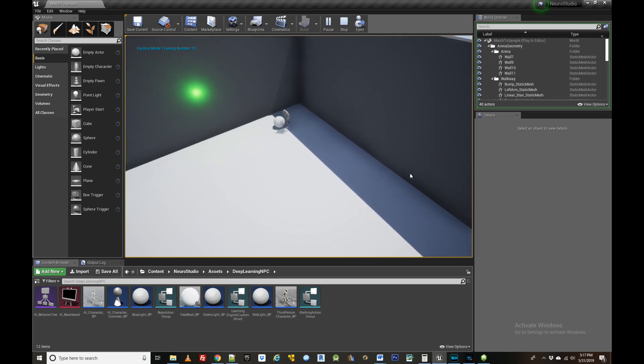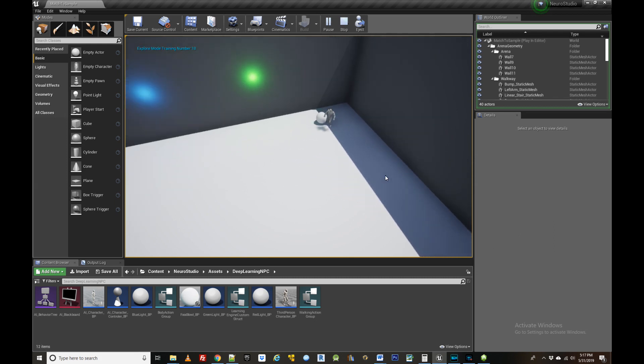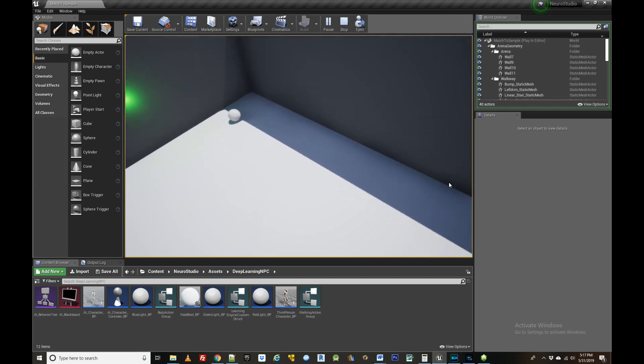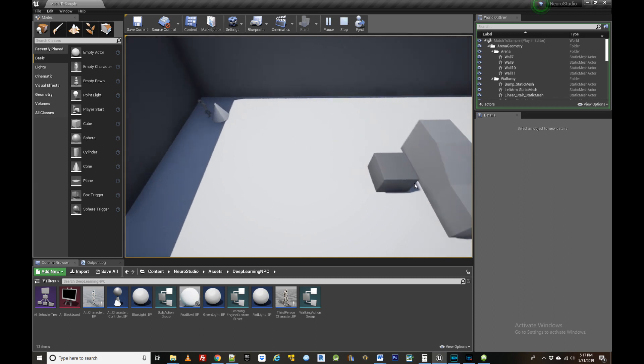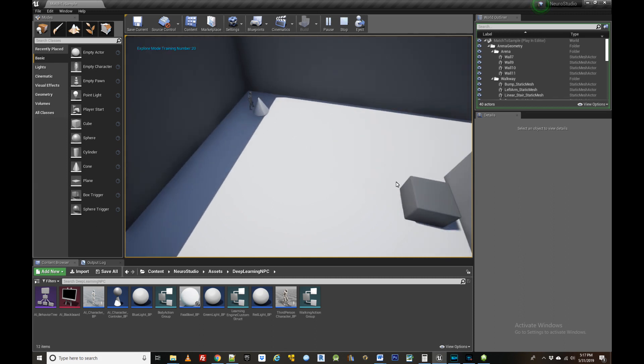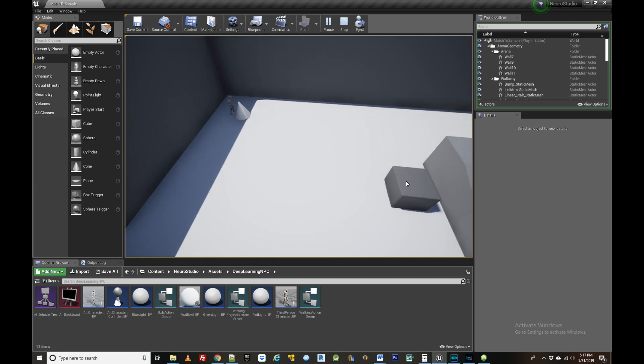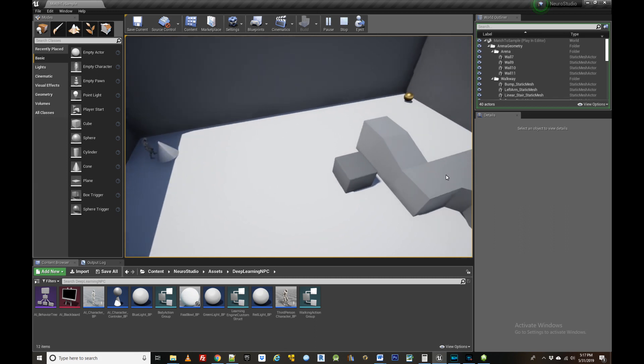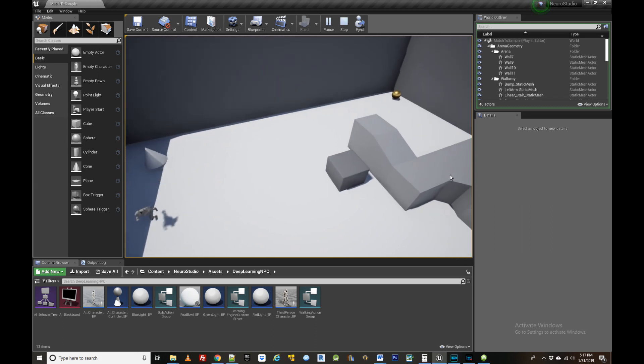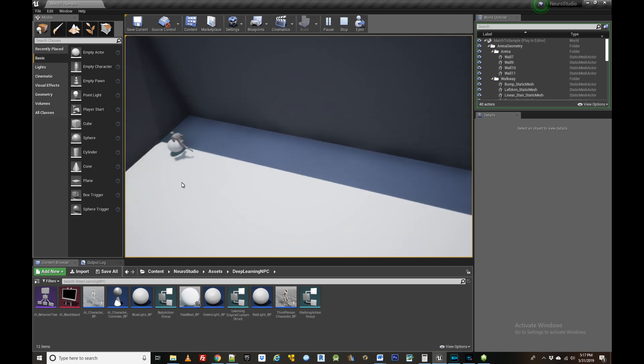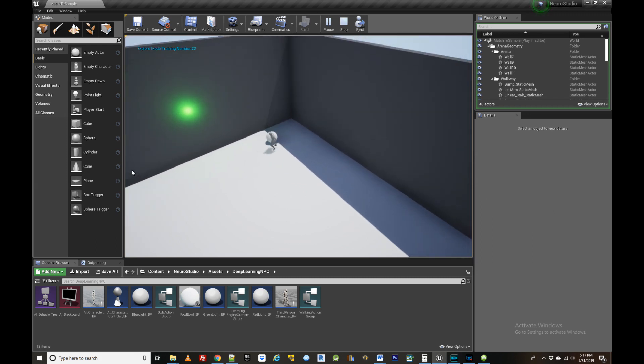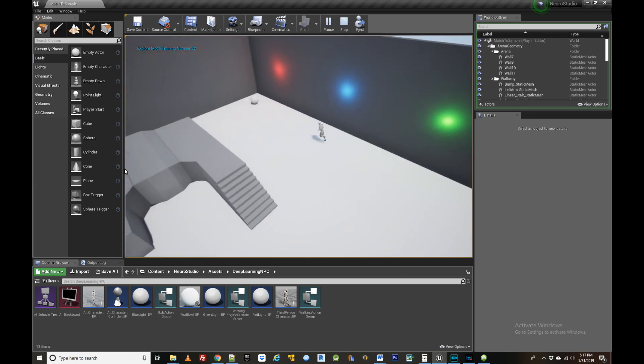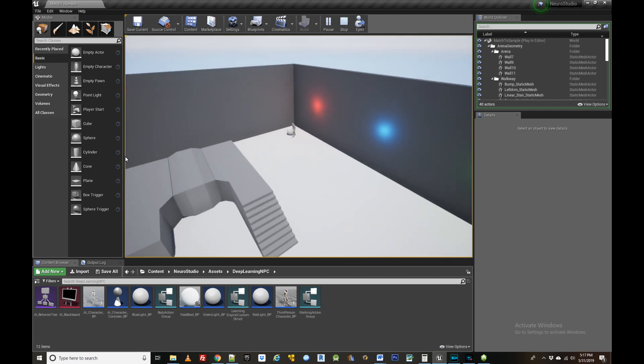First I want to explain in broad brushstrokes the example we are looking at so you can get a feel for how the system works. The setup you're looking at is not a game per se but actually a test in psychology called a match to sample task. It's been used to study learning in animals and to test working memory.